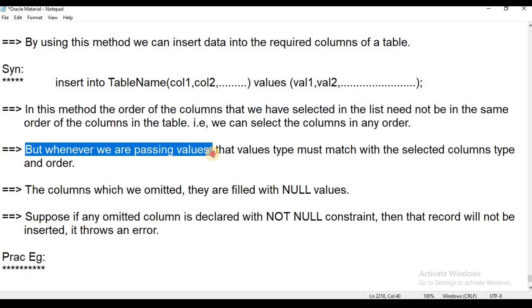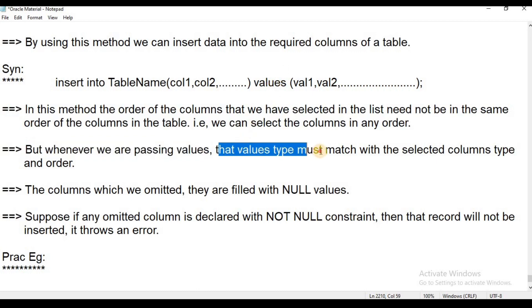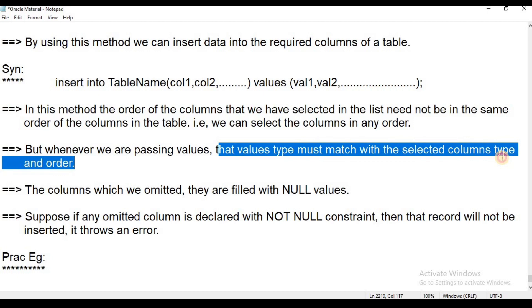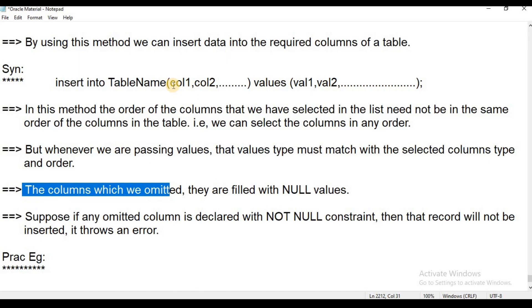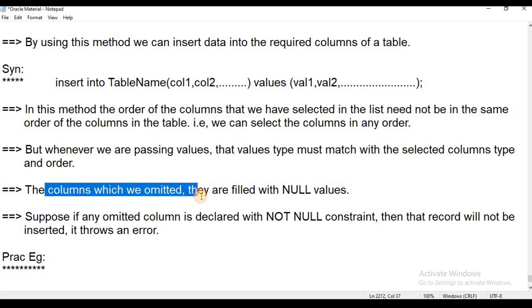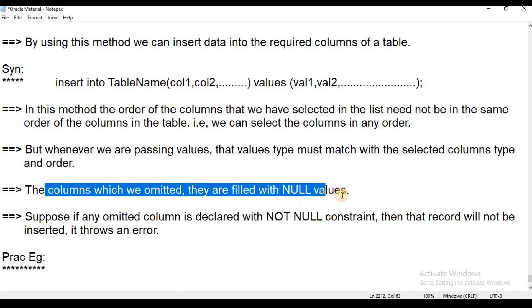Whenever we are passing values, you can see the values in the VALUES keyword. The value type must match with the selected column type. The columns which we omitted are filled with null values.